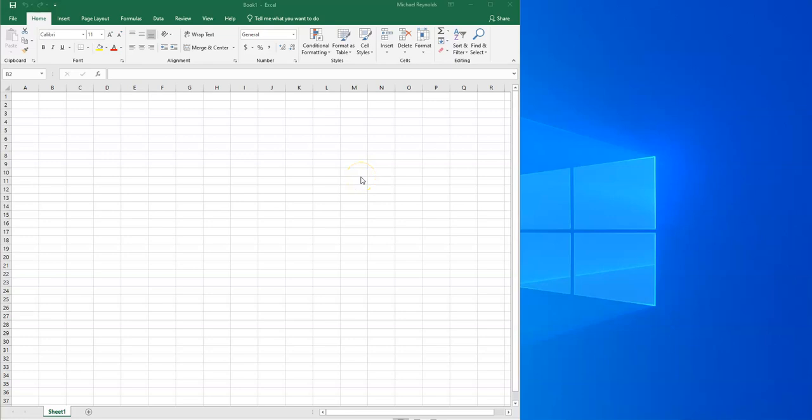What I wanted to do today, in this class, is use Excel to help build some tools that you can use in the future. This course is really all about using computer tools to help you solve problems. We start out with some pretty simple problems, and today most of the things we'll do are pretty simple.